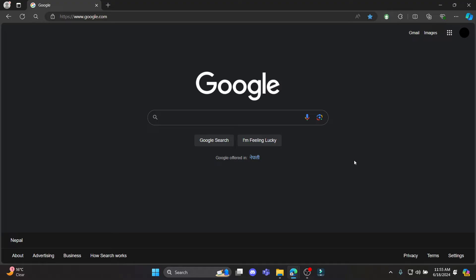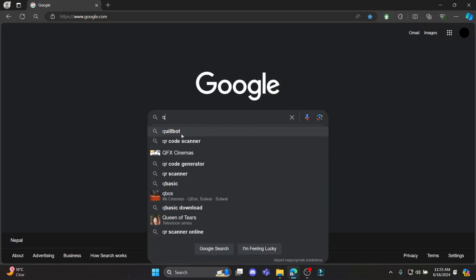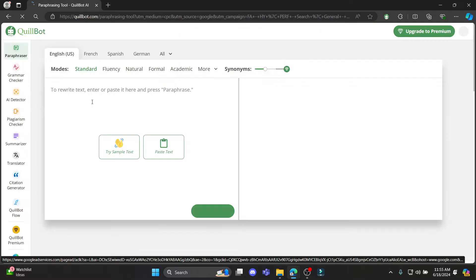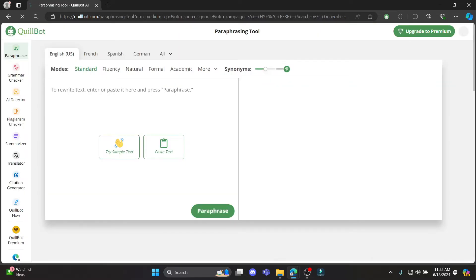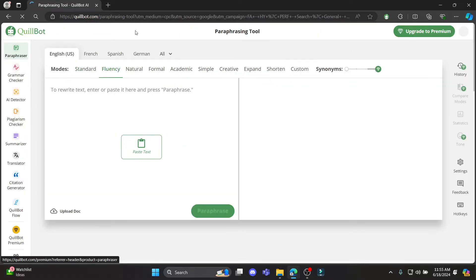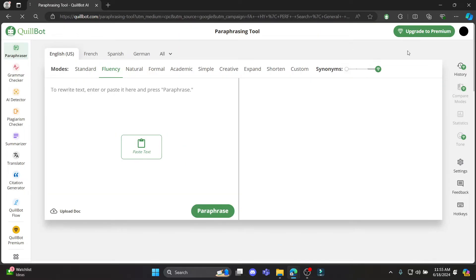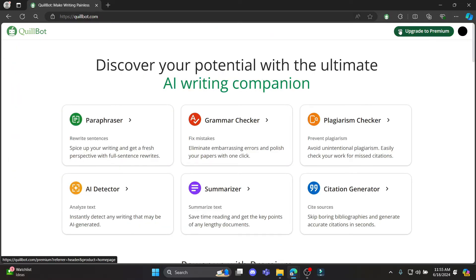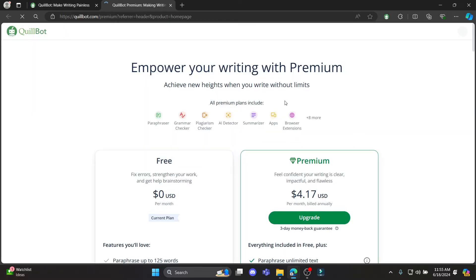Go ahead and open any type of browser and search for Quillbot. Then open Quillbot AI and make sure that you have logged into your account. As soon as you open Quillbot you can see something like 'Upgrade to Premium' on the top right-hand side — go ahead and tap on it.